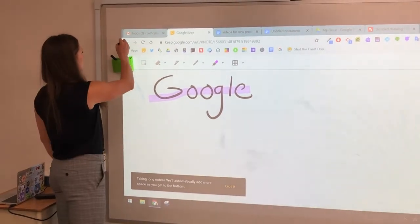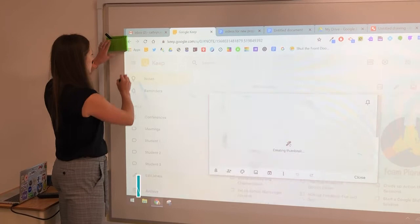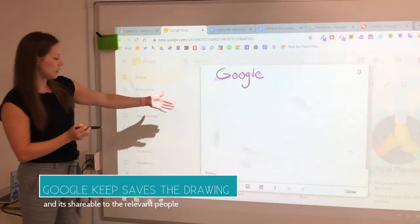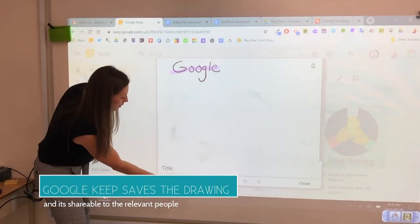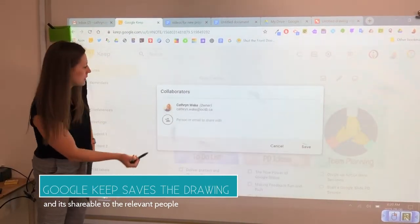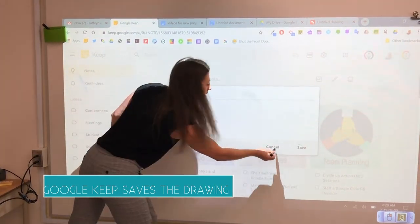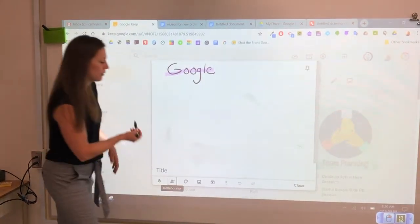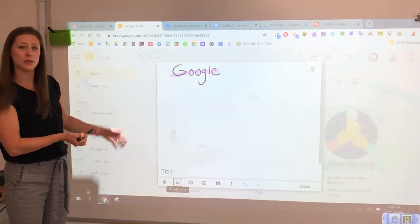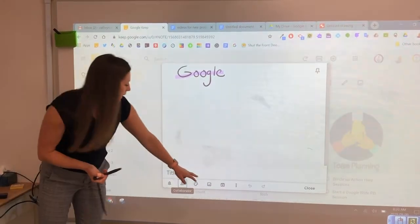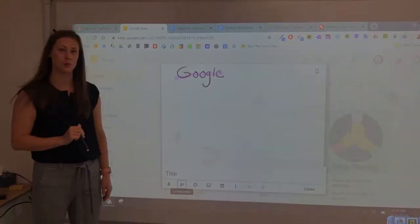The beauty of this is that it's then going to save this as a little note. I can put a title, I can share it with my students, I can put tags on it and save it under different labels in my Google Drive. We can add pictures, and we can also type text as well.